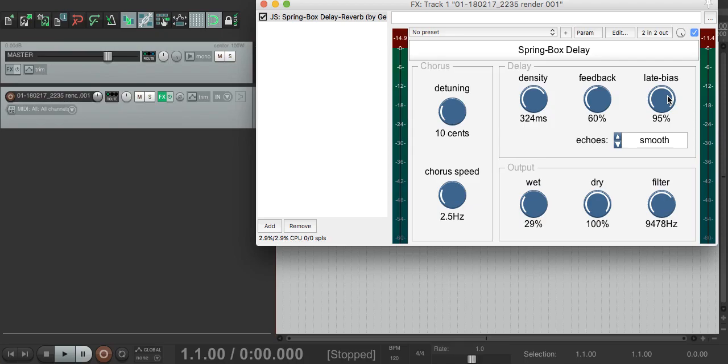The result is that for reverbs, turning up late bias gives you a smoother sound with fewer early echoes, but that's not always what you want.